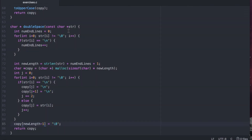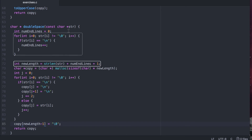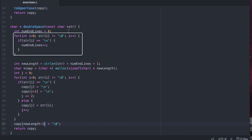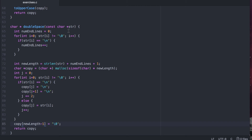You might have seen an optimization we could have done here. On line 72, I'm calling strlen — yet again iterating over the string another time — even though I already iterated over it once to count the number of endline characters. I could have done this manually by iterating over it just once, keeping track of both the number of endline characters and the total number of characters. I'll leave you to do this optimization.